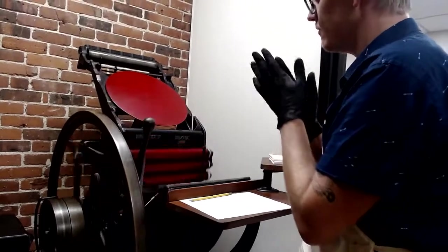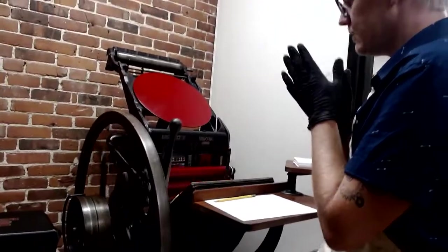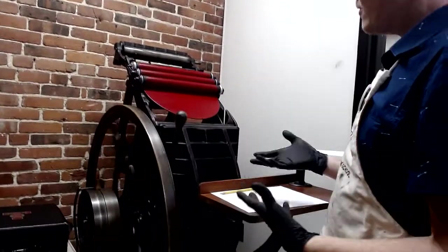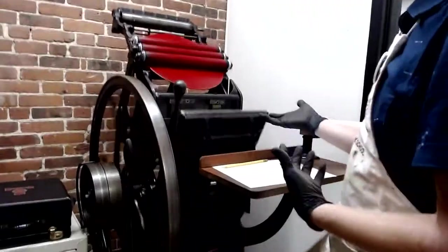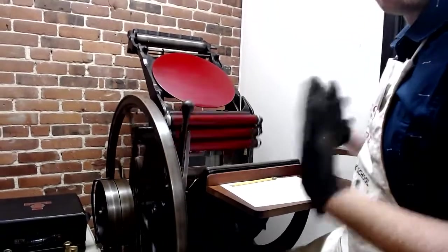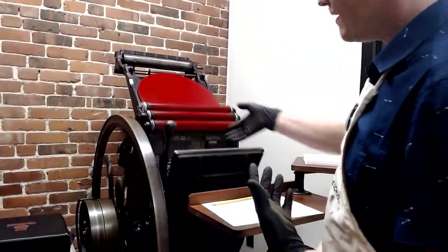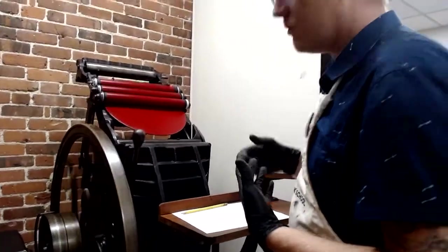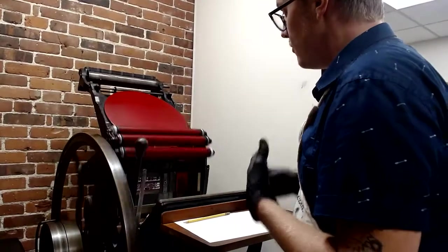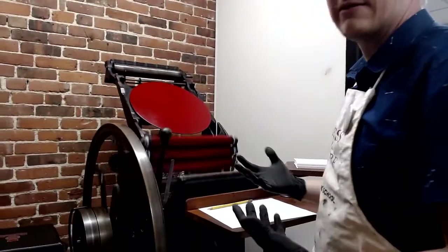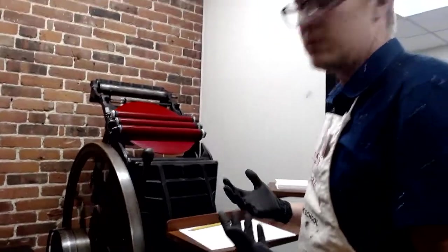Part of the virtue of the press is that speed, right? It's really labor intensive to set all that type as you'll learn, but once it's set we can make lots and lots of copies really quickly.